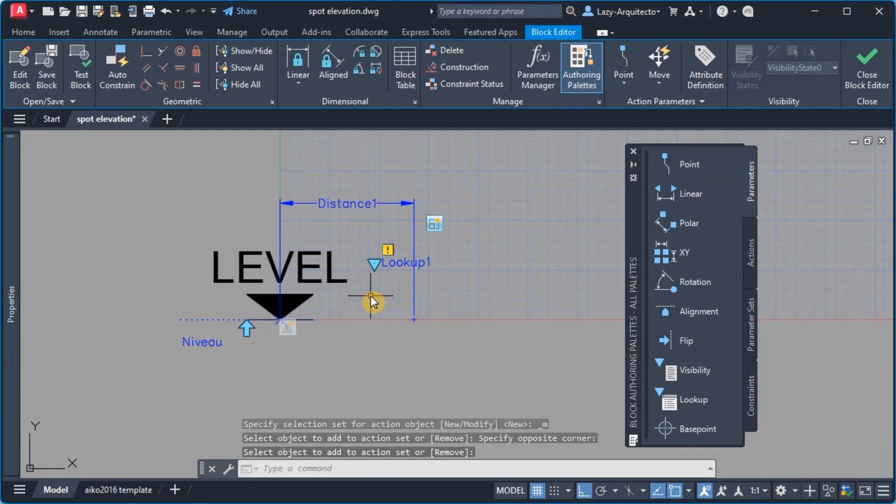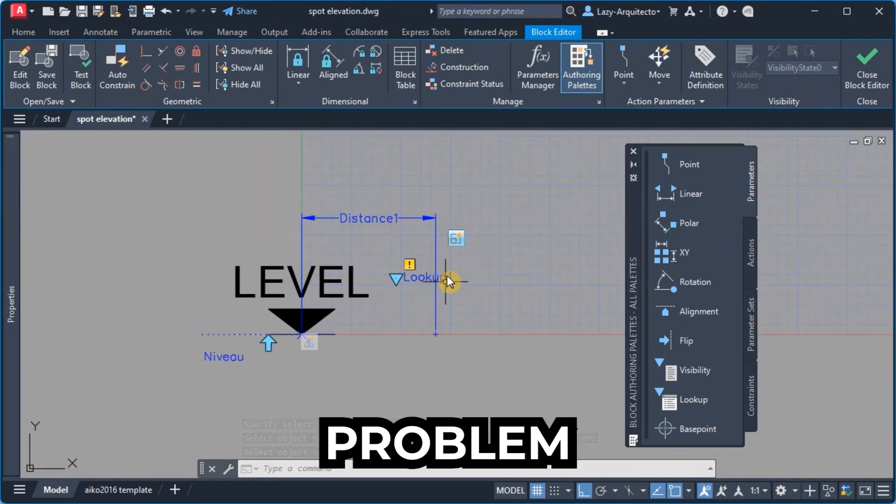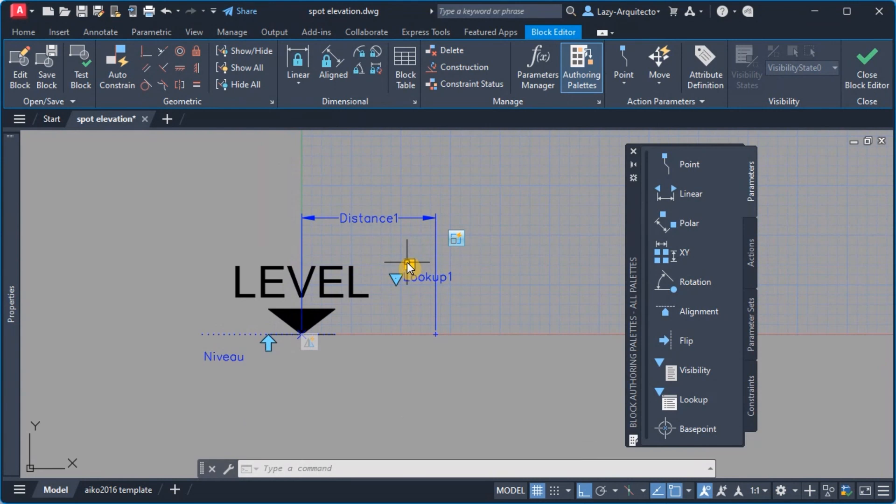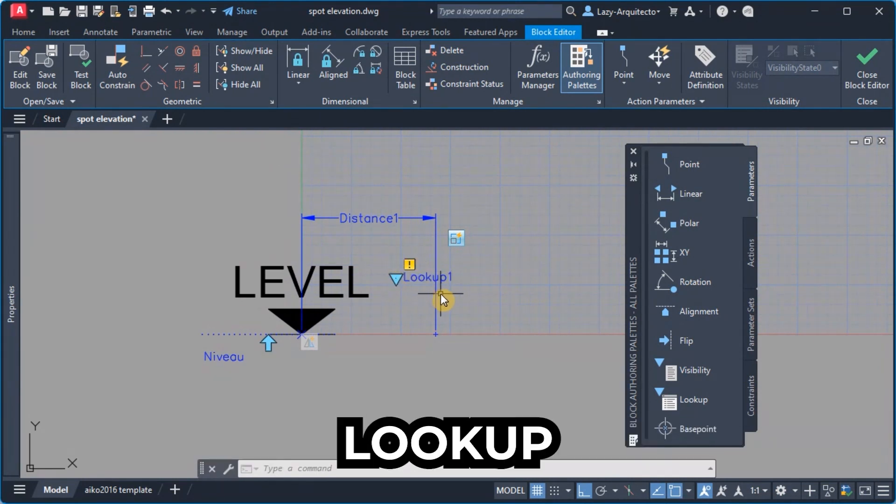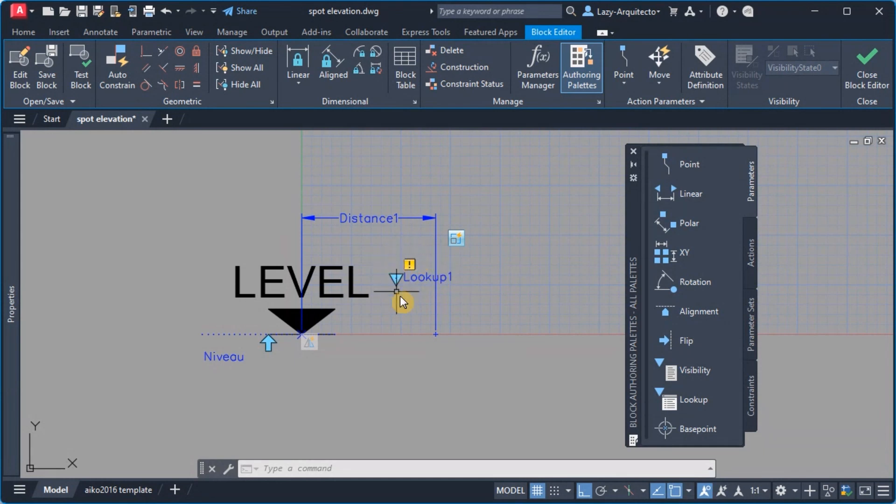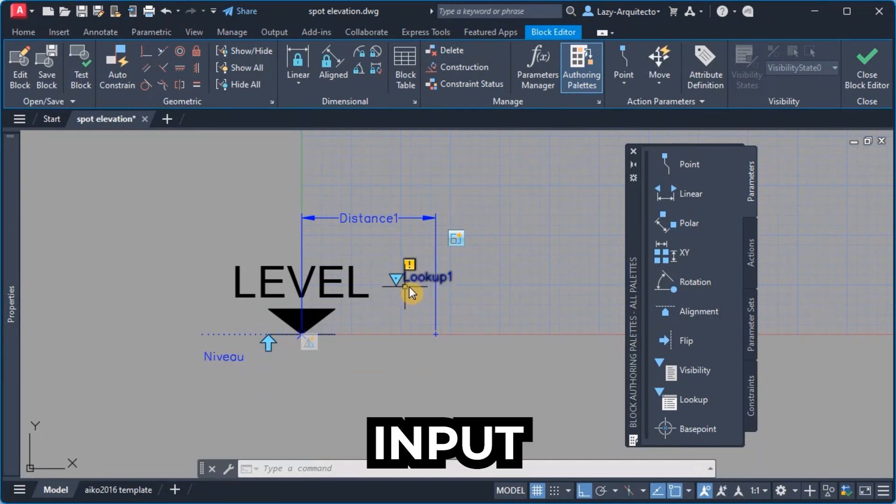Now as you can see we still have a small problem here where we have an exclamation mark under the lookup parameter. And again that simply means this is missing something and the thing that it's missing is the input.